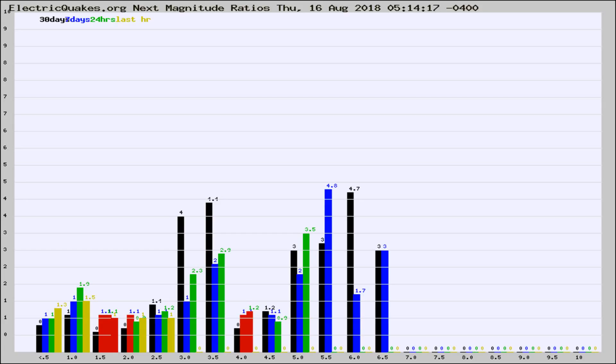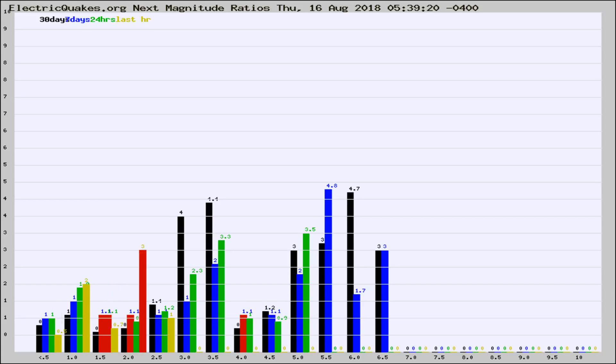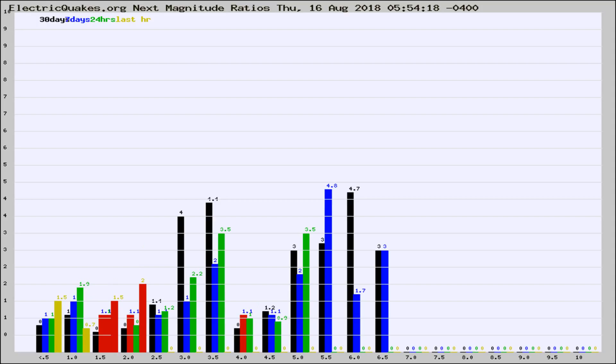Now you're seeing the next magnitude ratios, which is a graph of the ratio of, say, magnitude 2 to the number of magnitude 3s, which should stay consistent for any given area. If it changes between the last 30 days, 7 days, 24 hours, and last hour, it may indicate something unusual happening in that area.